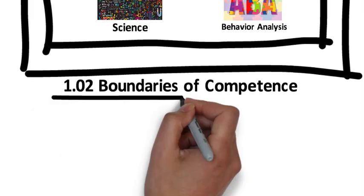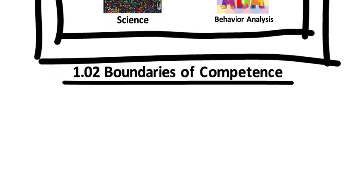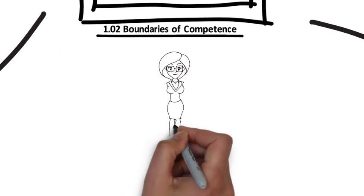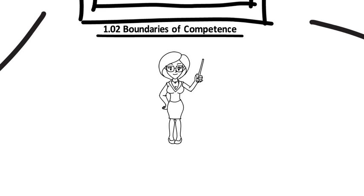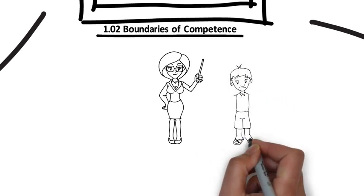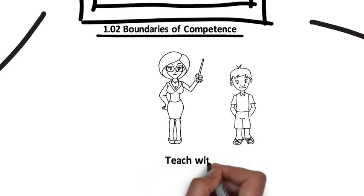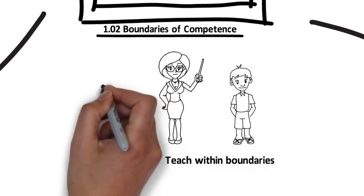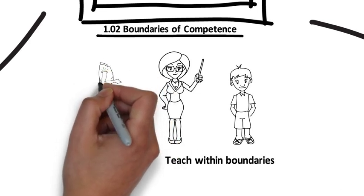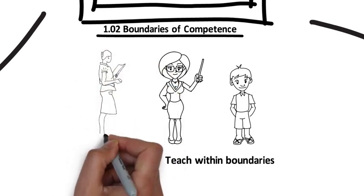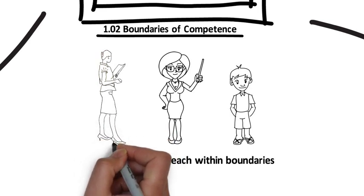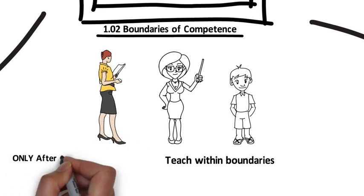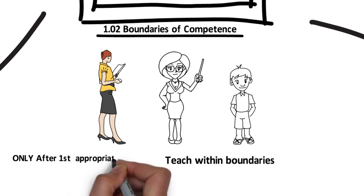Boundaries of competence. Behavior analysts should only teach within the boundaries of their competence, which means we could only teach what we have learned. When we teach in new areas, such as using new techniques to treat new behaviors to new populations, we should teach only after the first appropriate training.